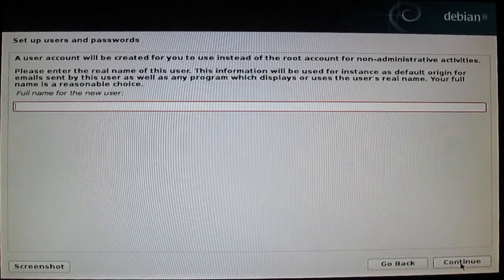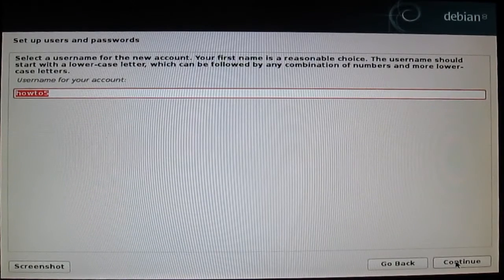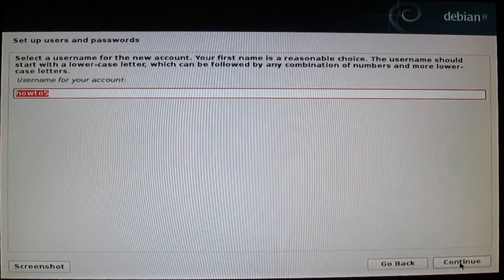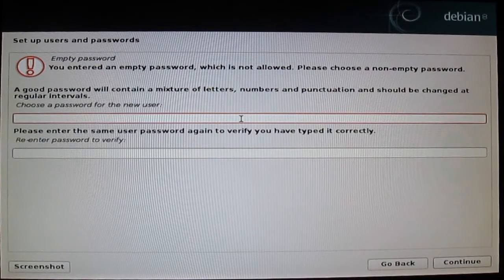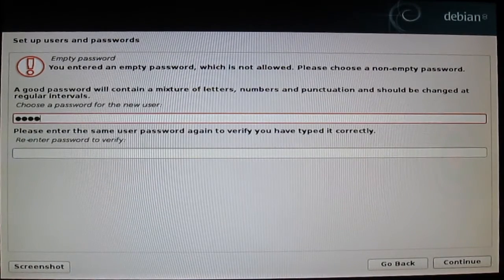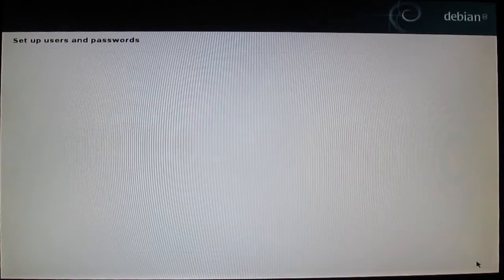You can type your name and press continue. Press continue. Set the password for new users, then press continue.